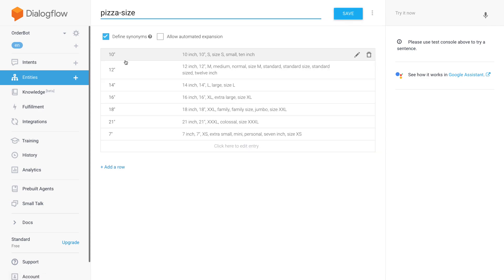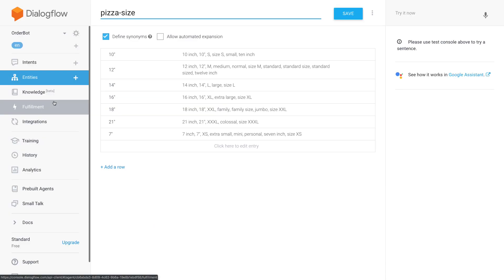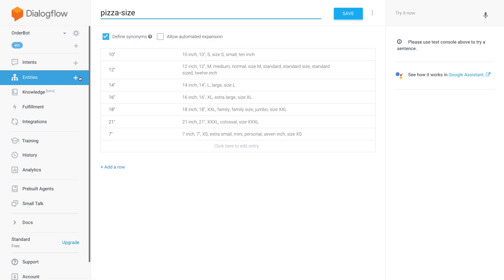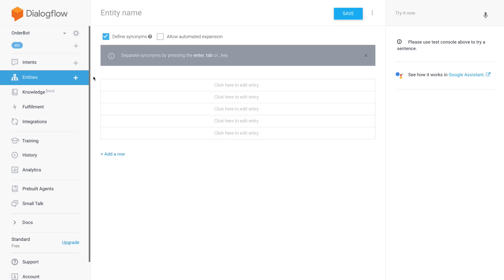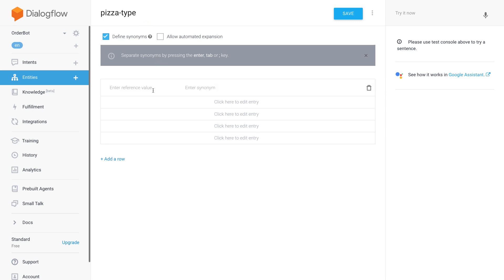I already went and did this for the pizza sizes. There's actually a Quora question that answers what sizes of pizzas there are, so I basically took that as gospel and entered that into my pizza size entity. And then what I'm going to create now is a pizza type entity. We're going to keep it quite simple and just offer five pizza types for now.